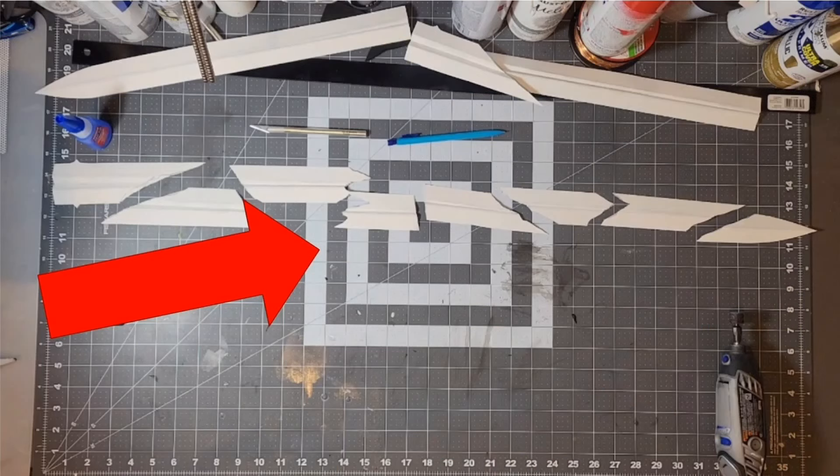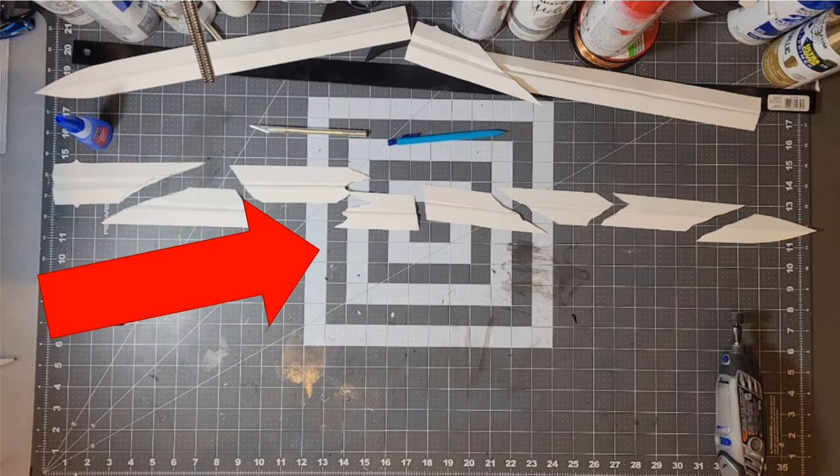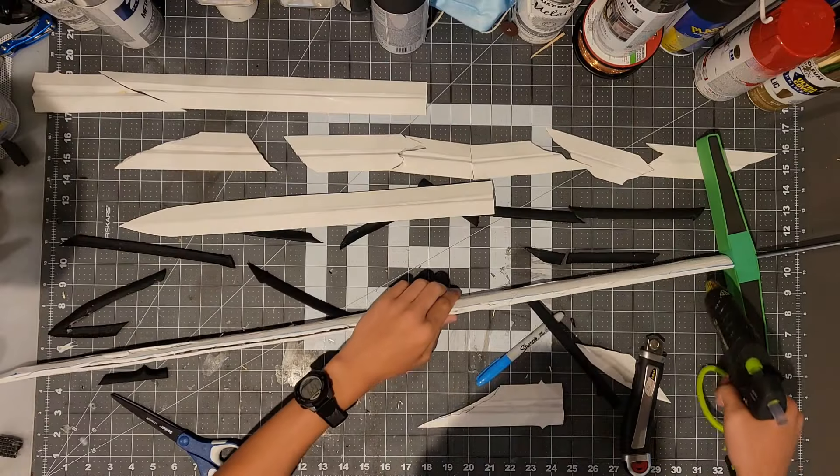Now this is a bit of overkill but because Gorr the Godbutcher's sword is so beaten up and scraped, I wanted to cut up the piece number five so that they better resemble it.